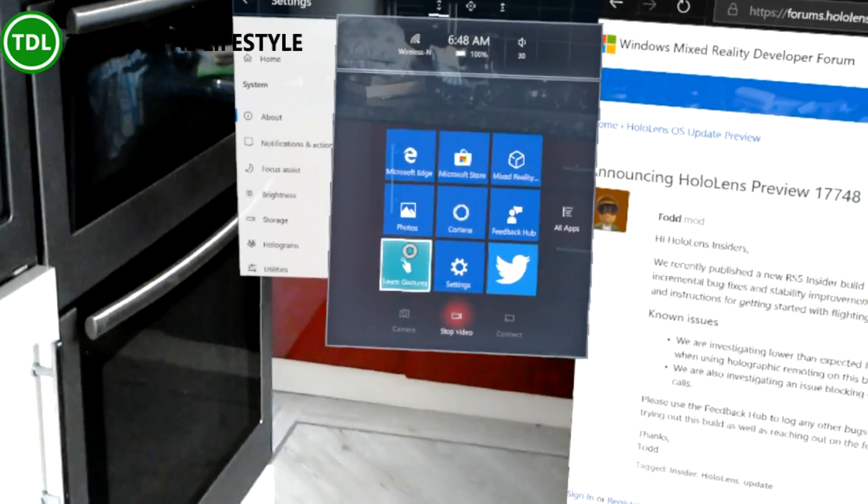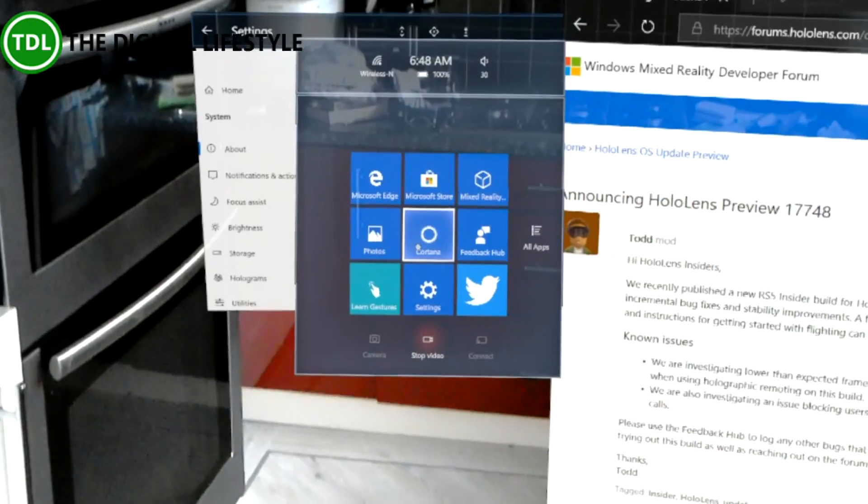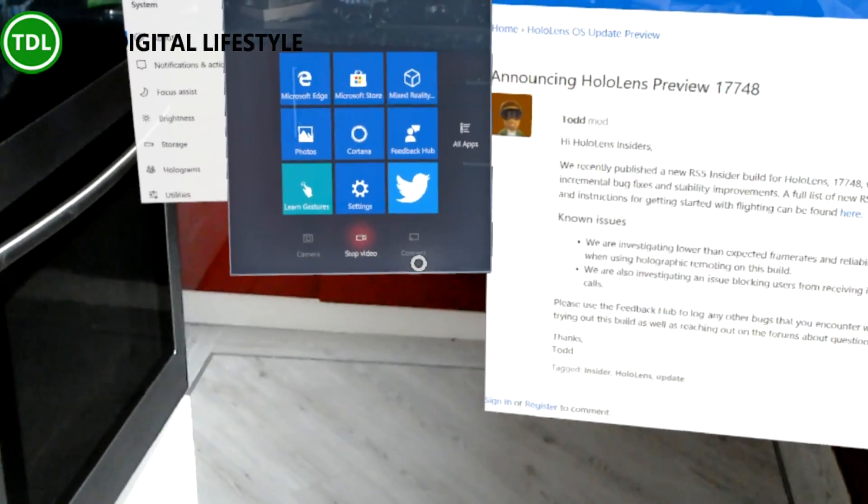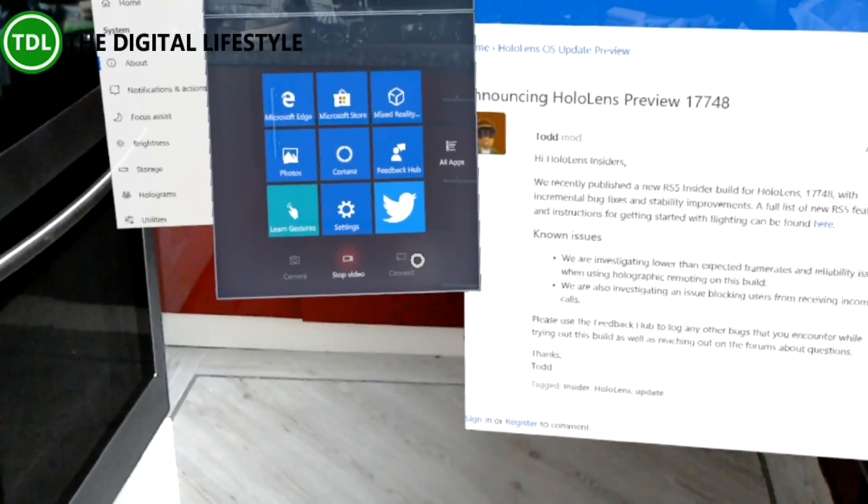It did introduce or Redstone 5 introduced a lot of new features like notifications, Miracast streaming which works really well.